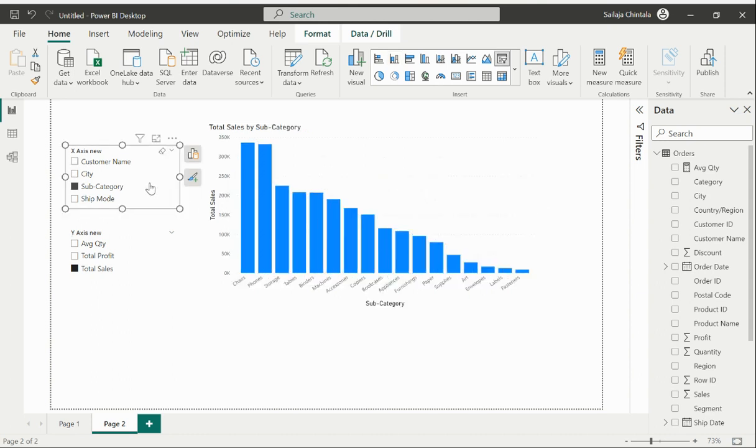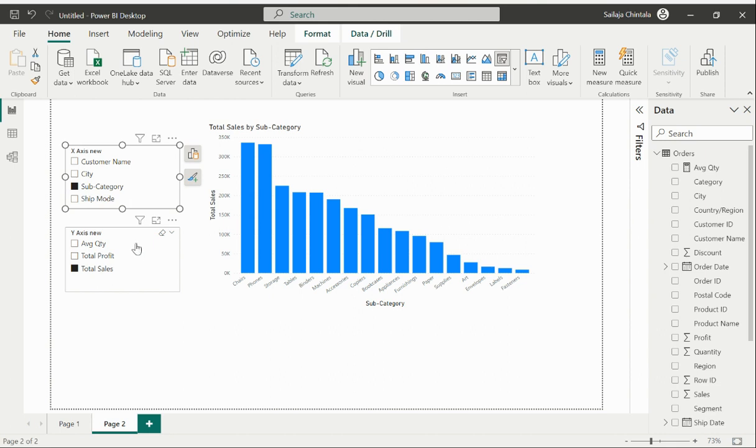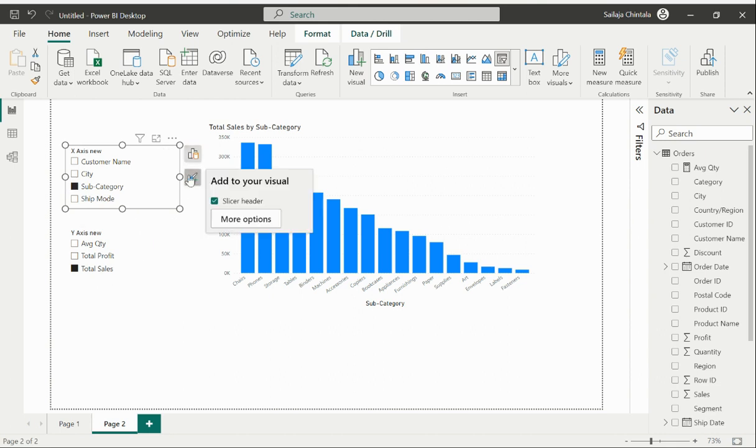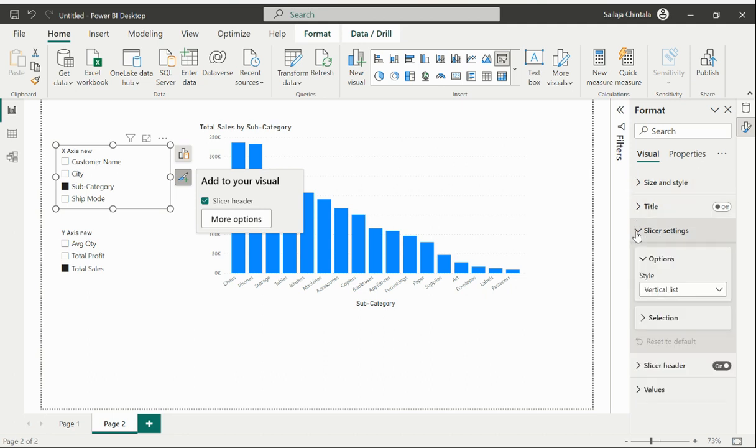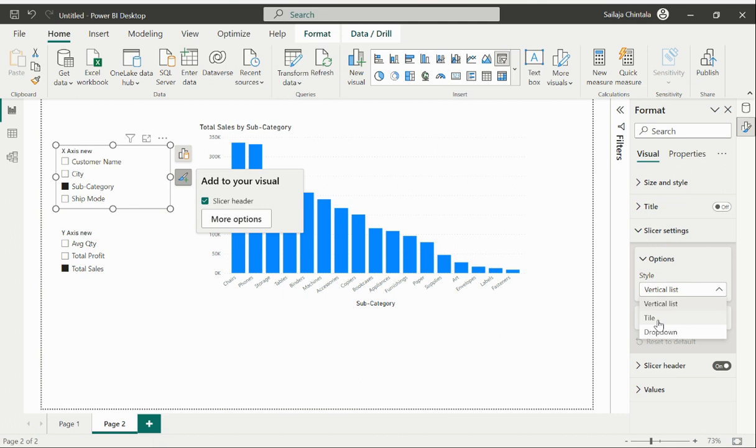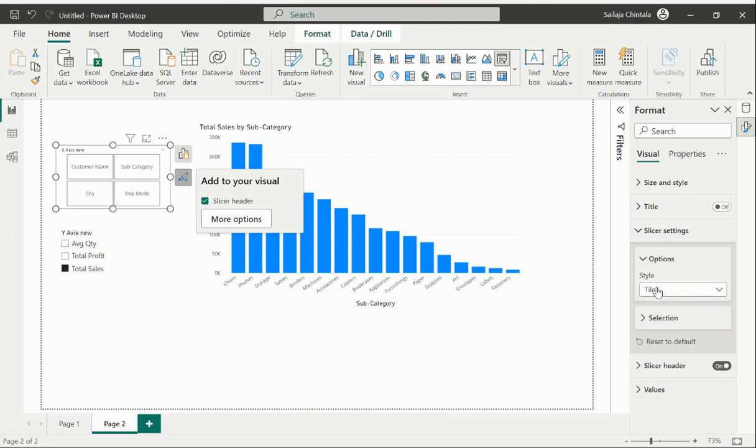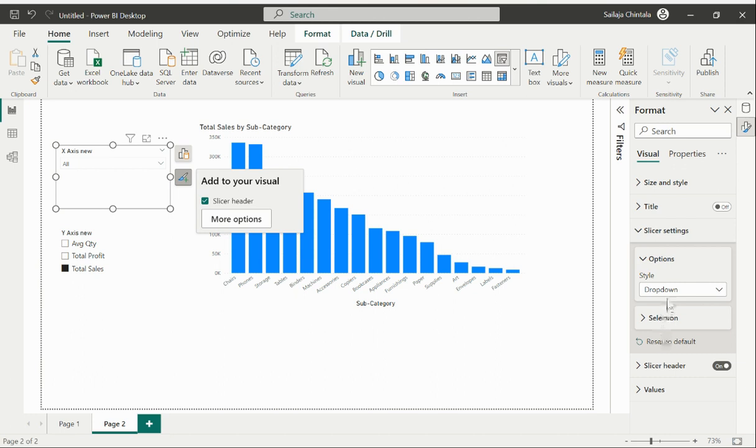We also can do a couple of modifications like a couple of formatting on these slicers. I'll just go back to the slicer settings of the X-axis new and here you could see the options that is provided. By default it is taking the vertical list but if you want you can also change it to tile or the other one which is a drop down. Whichever suits to your requirement you could just choose among the options that is provided and enable that onto your visual.